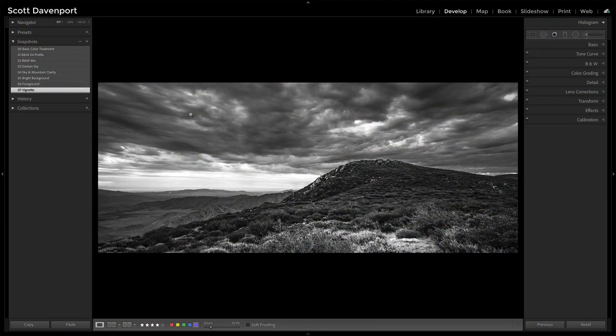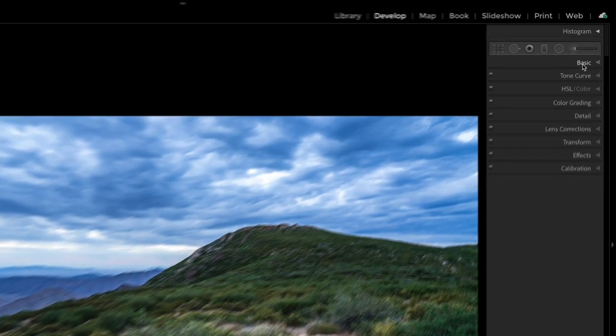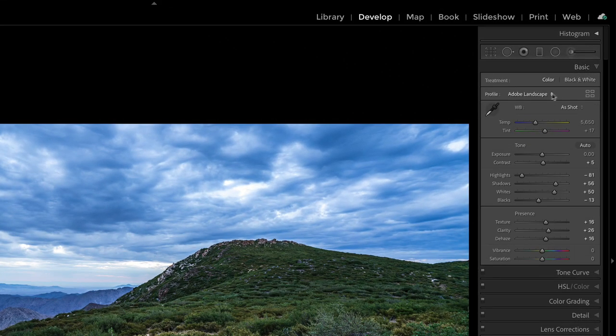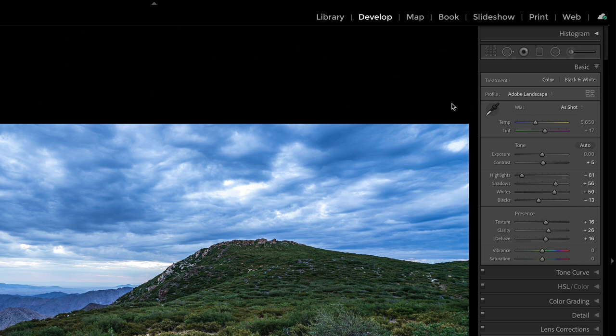So I thought I'd go back to the beginning here and start with, this is like what it looked like basically in color. And yes, it's been done. There's some basic processing on it. The auto button here. I left the white balance as is. It's got the Adobe landscape profile and a boost in texture, clarity, dehaze. It was quite a hazy morning out there.